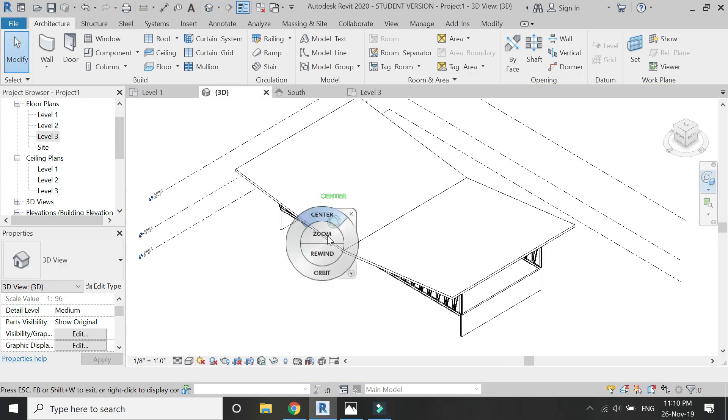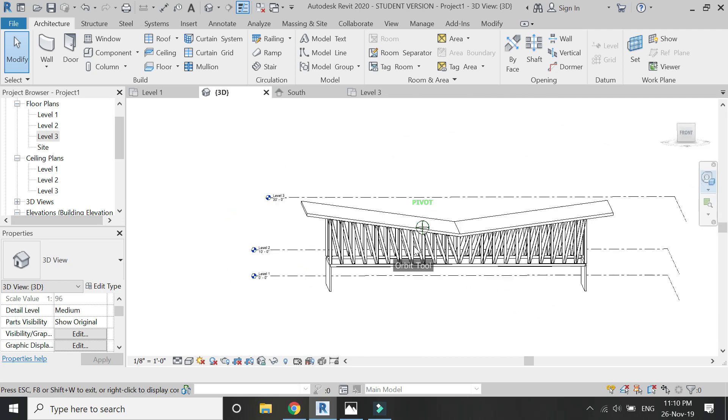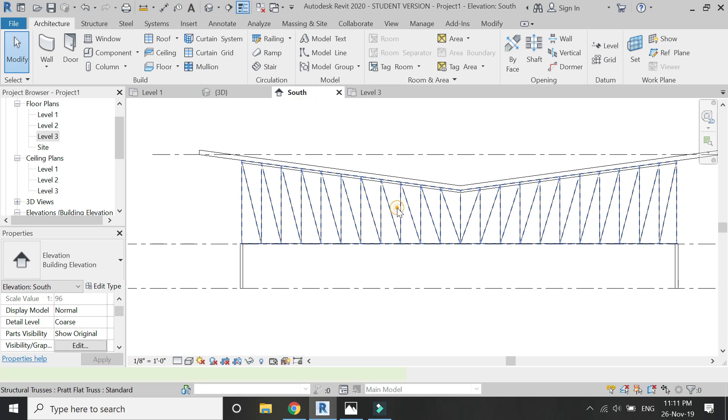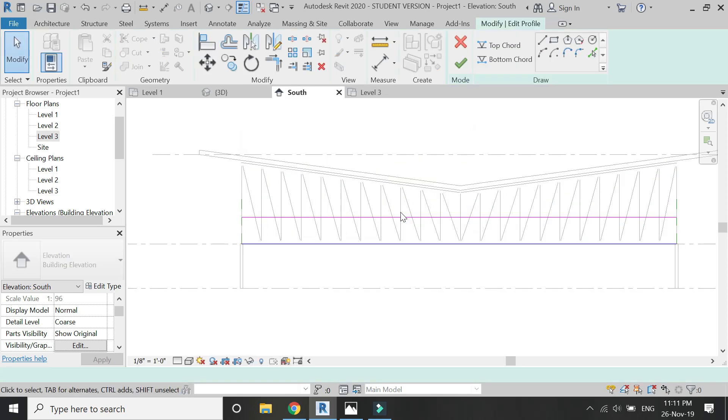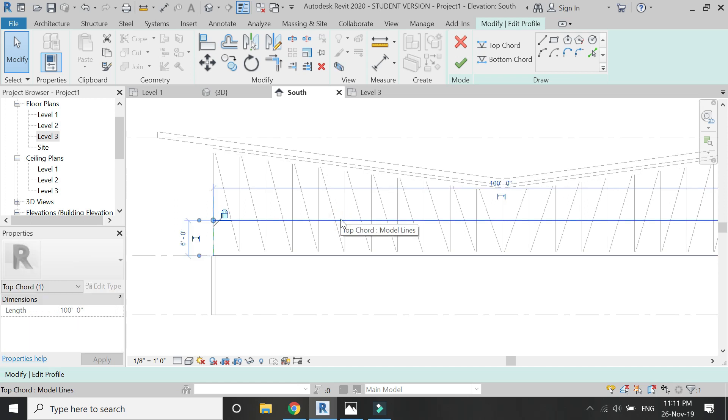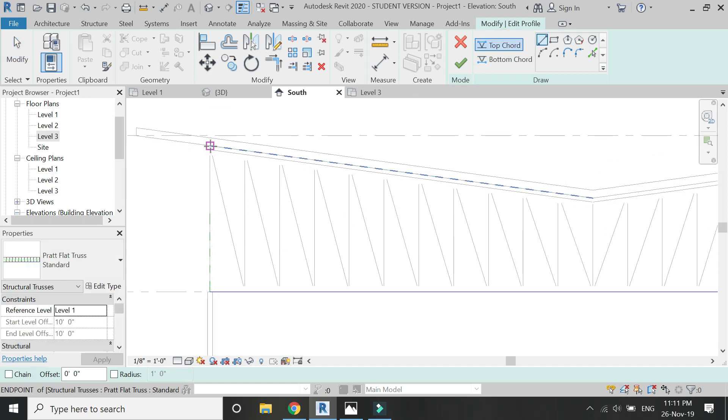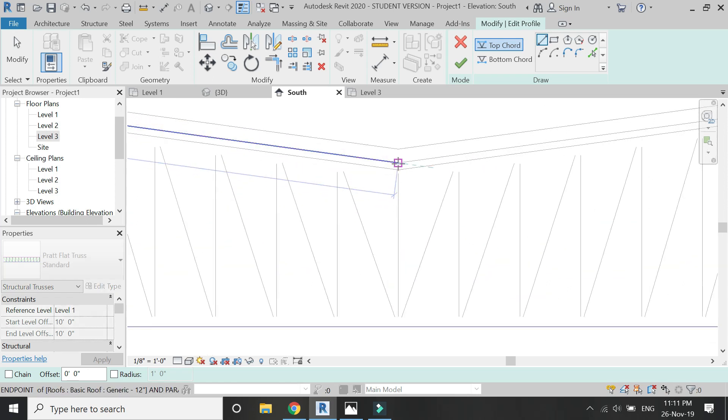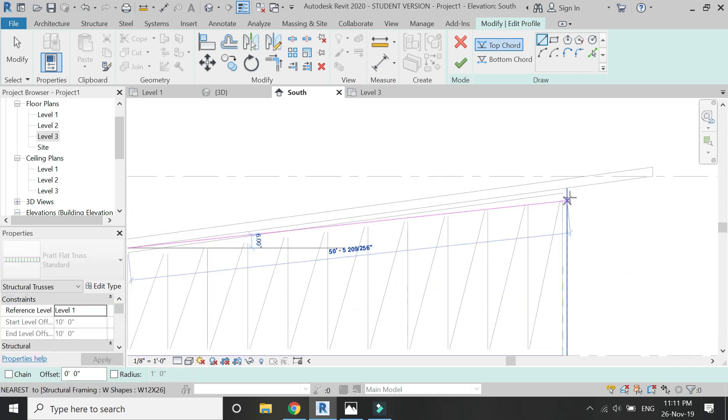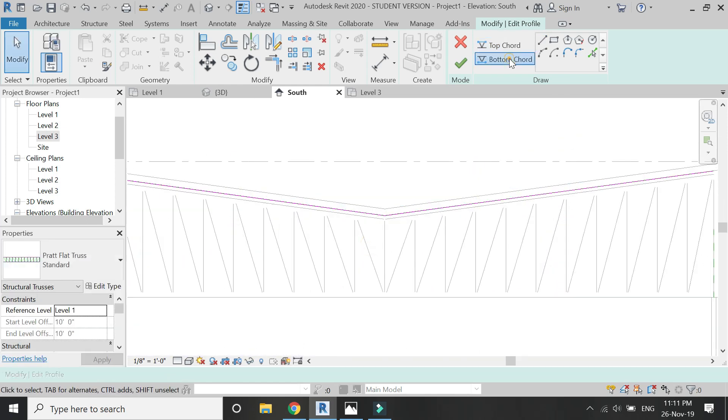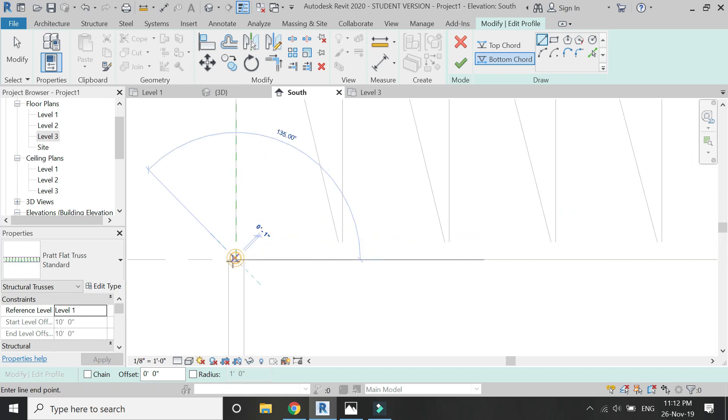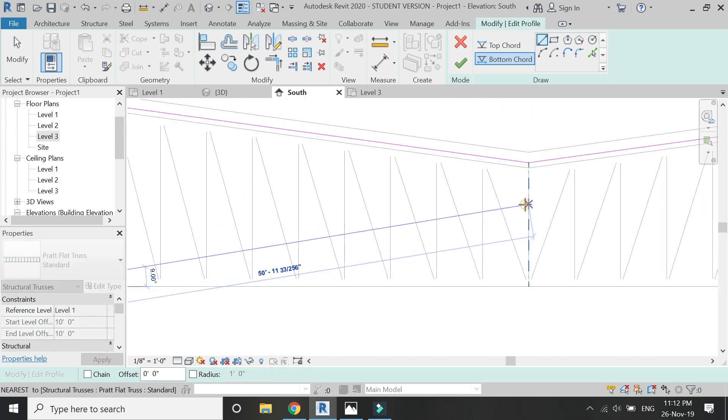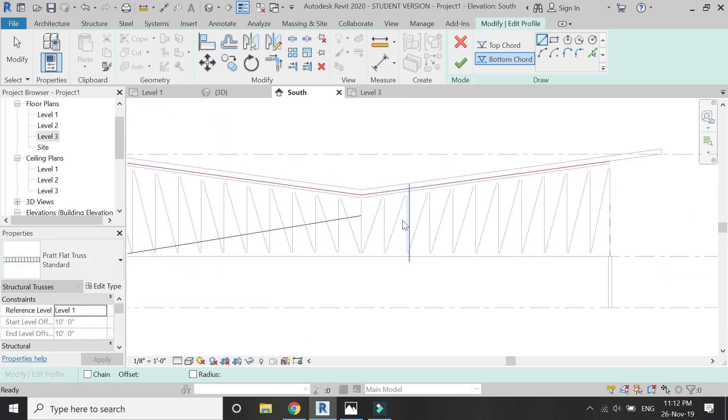For example, if you don't want to keep the bottom chord in a straight line, for that double click on the truss, click OK, and draw the top chord and the bottom chord lines according to your choice, according to the design demand. I'm going to keep the bottom chord inclined as well; I don't want to keep it straight.